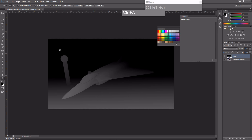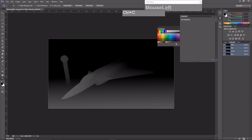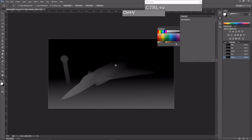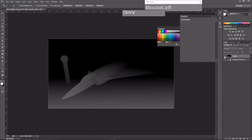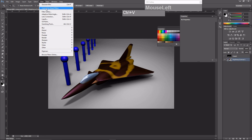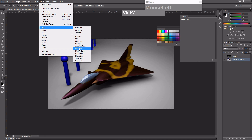To use the Z depth, we need to copy it and paste it as an alpha channel. Select the Z depth layer, press Ctrl+A to select all, then Ctrl+C to copy. Go to the Channels tab, click 'Create New Channel' — it will automatically be named Alpha 1. With Alpha 1 selected, press Ctrl+V to paste the Z depth into Alpha 1, then go back to Layers.